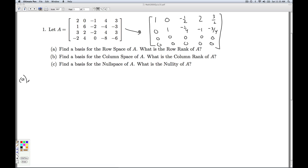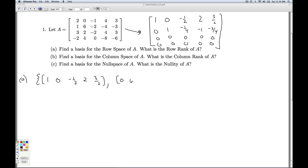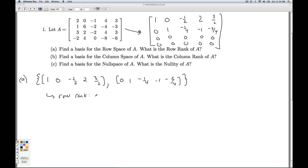For part A, find the basis for the row space of A. Well, you put A into row echelon form and you pick off the non-zero rows — so this would be the first two rows. The non-zero rows form a basis for the row space. And since this is a basis, the dimension of the row space is the number of vectors here, which is two. That tells us the row rank is two.